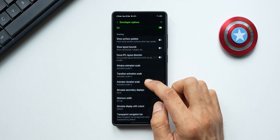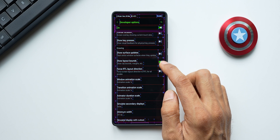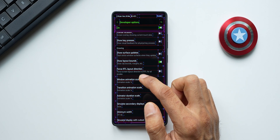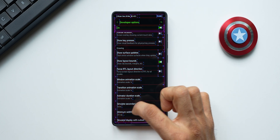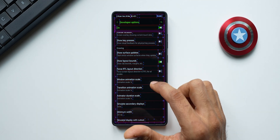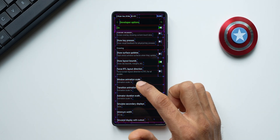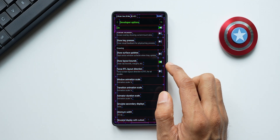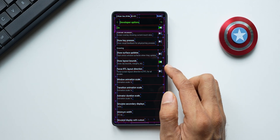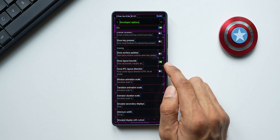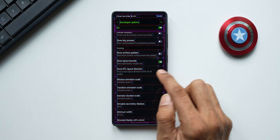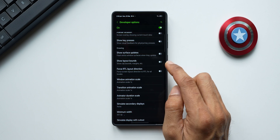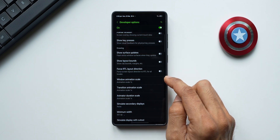While setting this up, make sure you don't accidentally enable any other options in Developer Options. For example, if you enable Show Layout Bounds, you'll see all these layout indicator lines on screen — I did this by mistake and couldn't figure out what had happened. If you see something weird on screen, just come back here and disable the options, and you'll be good to go.